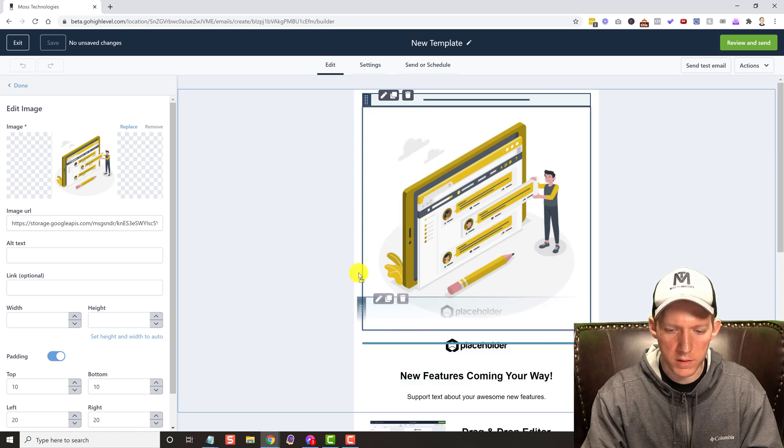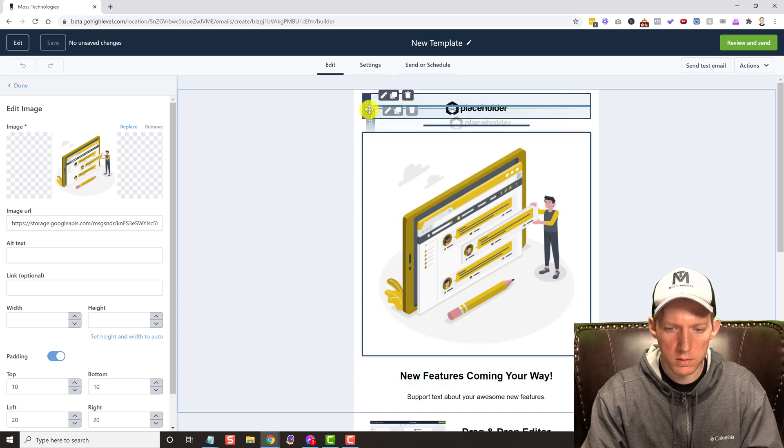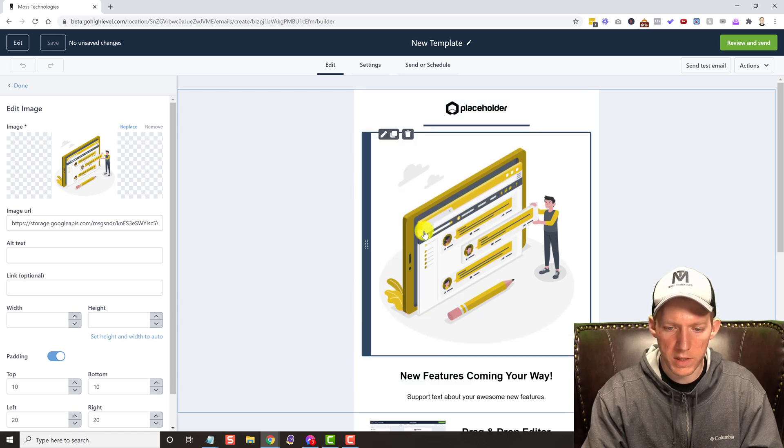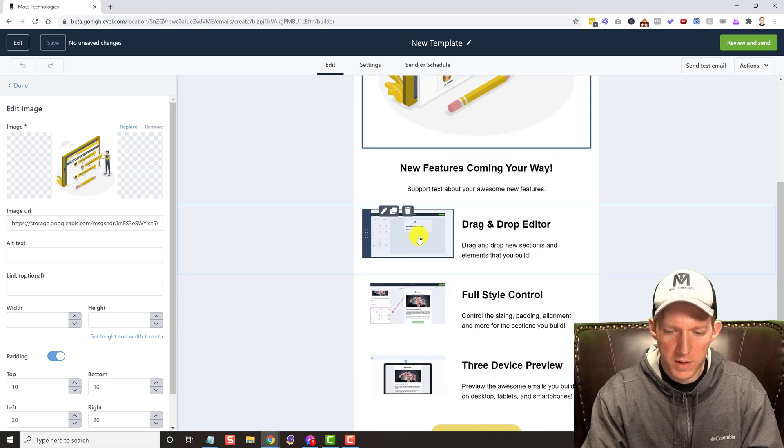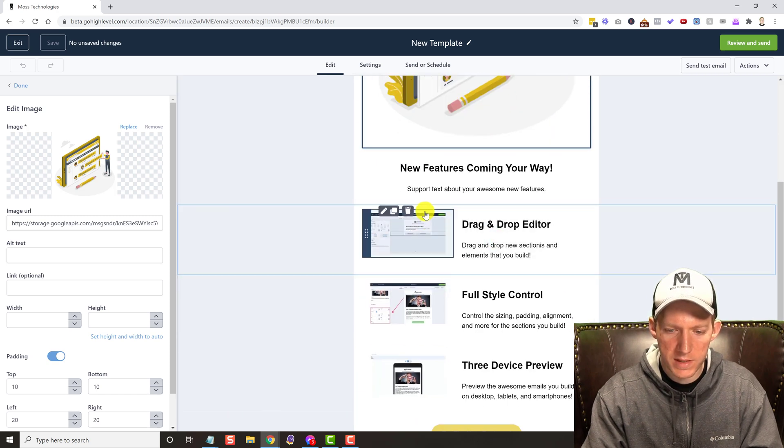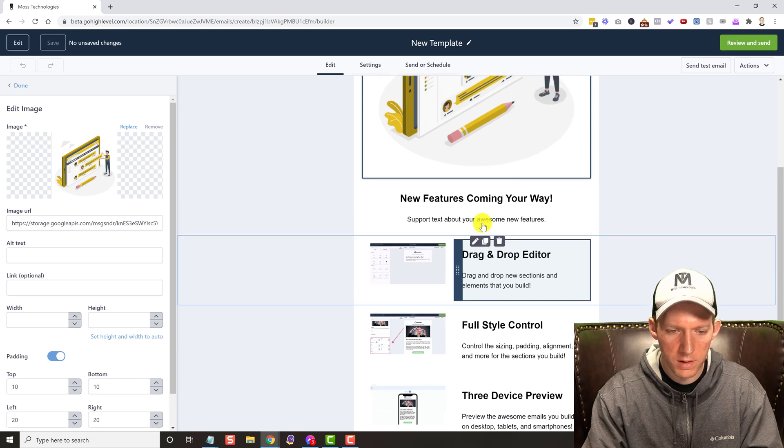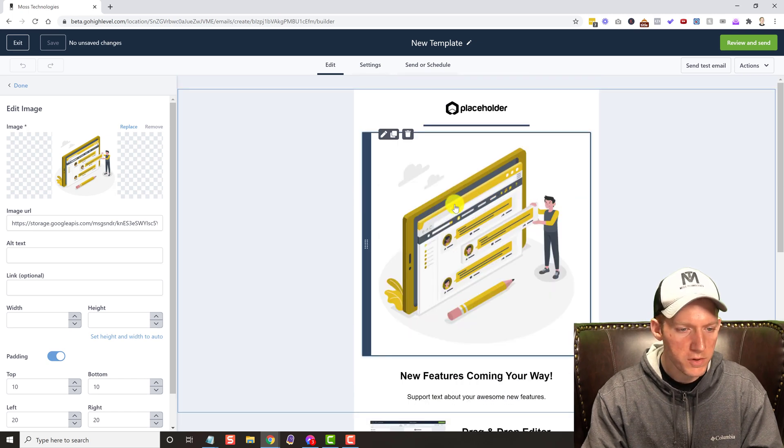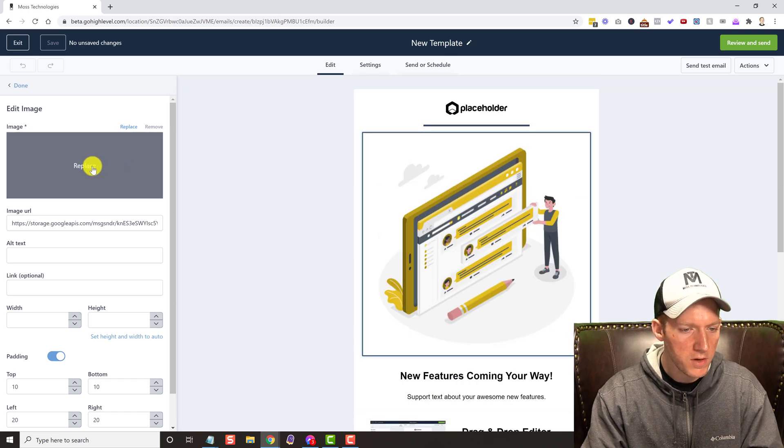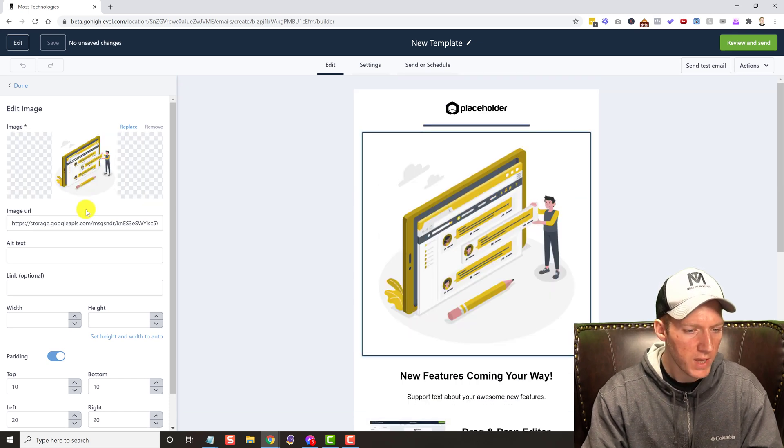We have pictures, so this is obviously some like columns in here. This picture is selected right now. You can see we can replace it.